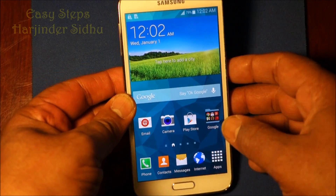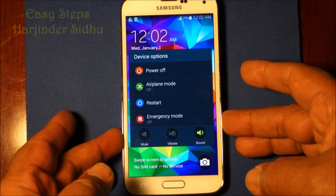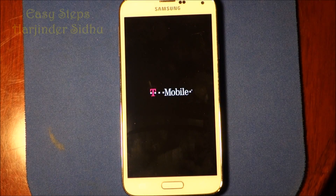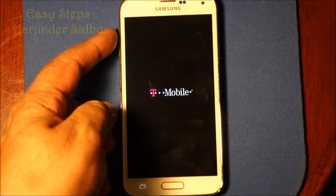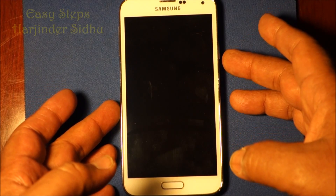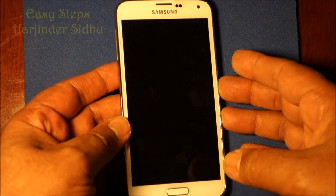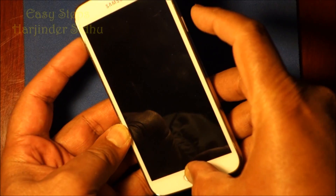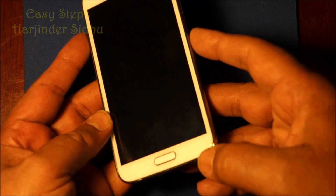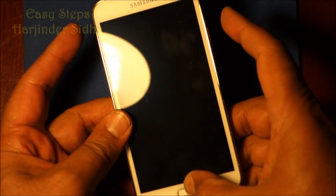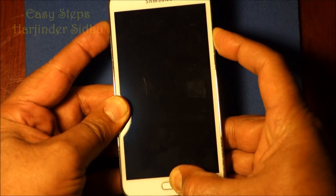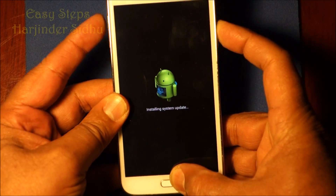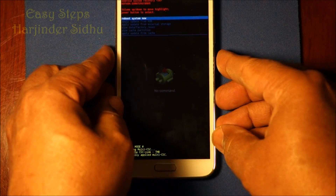You need to press three buttons at the same time. First, power off the phone. Once the phone is powered off, you need to press Volume Up, the Home button, and the Power button all at the same time. You can press Home first, then Volume Up, then Power. As it comes on, you'll see a blue screen and then it will say 'No Command.'